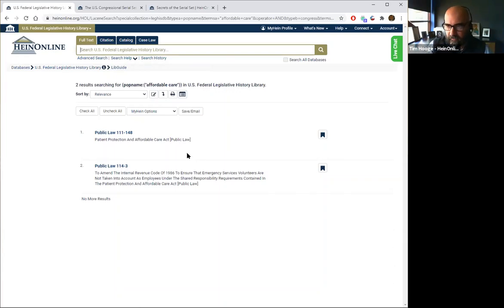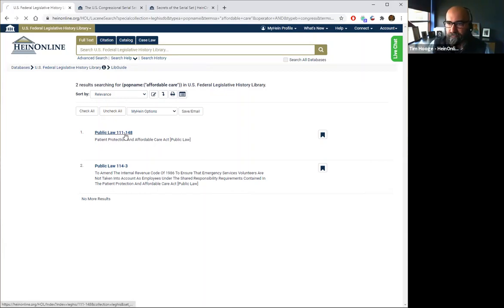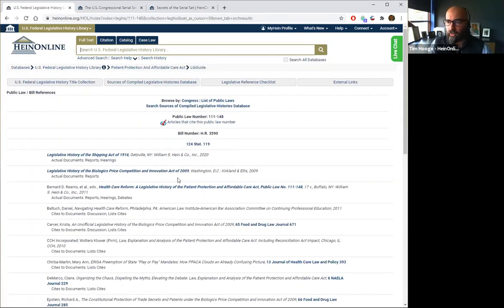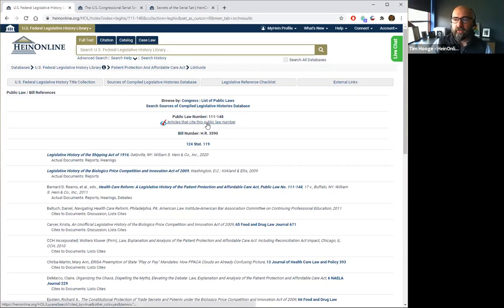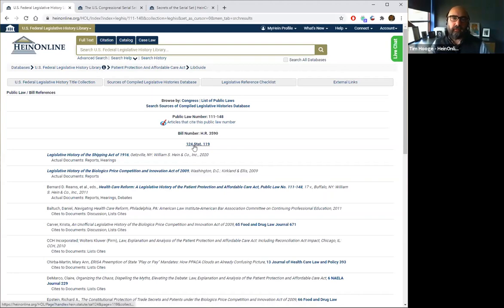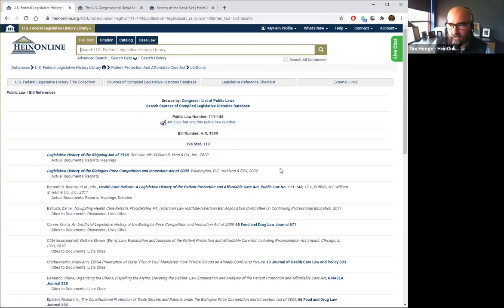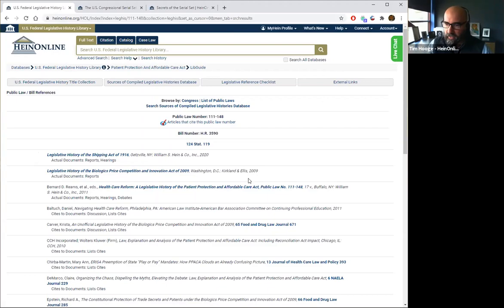I got two results. The first is the Patient Protection and Affordable Care Act. Clicking on it opens a page specifically about the Affordable Care Act. From here we can browse by this particular congress to get the list of public laws, or search across sources of compiled legislative histories. We're looking at public law number 111-148. If we want to know articles that cite this particular law, we can click on it — this is the bill number H.R. 3590 associated with that law, and even the statute passed prior to it becoming codified.